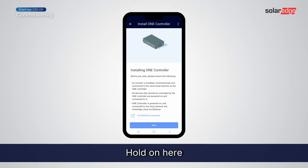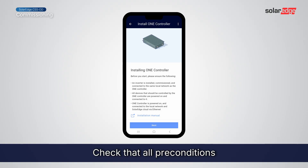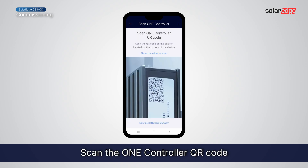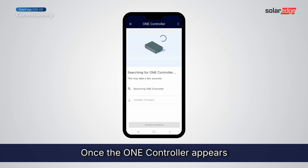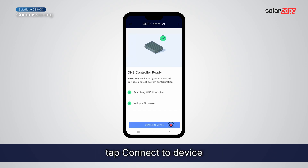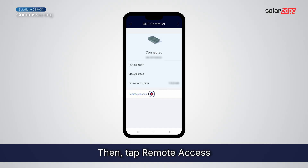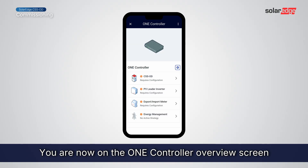Hold on here — check that all preconditions are met before moving forward, then tap Next. Scan the OneController QR code. Once the OneController appears, tap Connect to Device, then tap Remote Access. You are now on the OneController Overview screen.